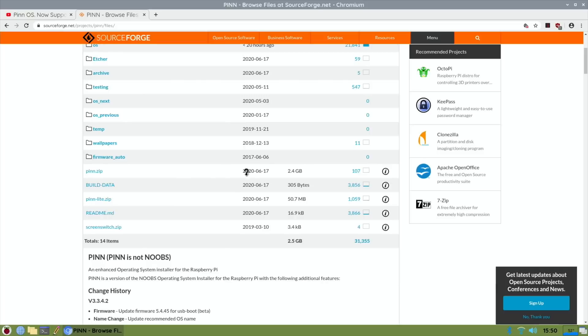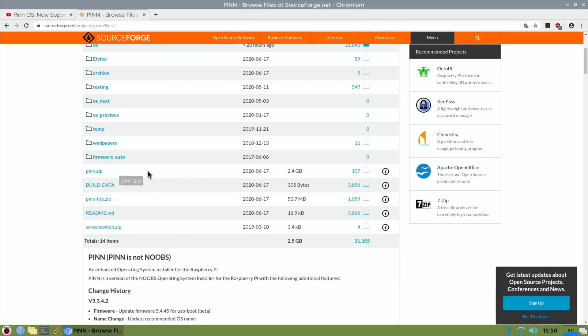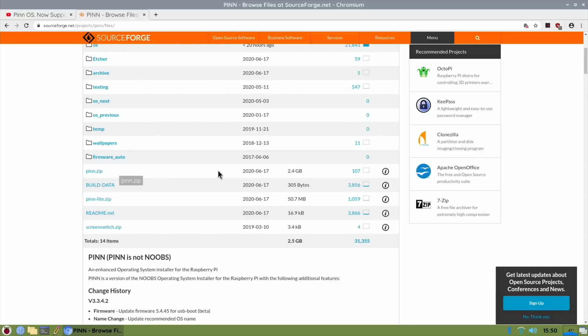The only thing from what I can see, and you'll see it later on in the video because I use pinn.zip, the main version for this video, all it's got is Raspberry Pi OS 32-bit and LibreELEC built-in. So you don't have to download it to install those two programs. So I guess if you're using it where you haven't got an internet connection that would be the one to use.